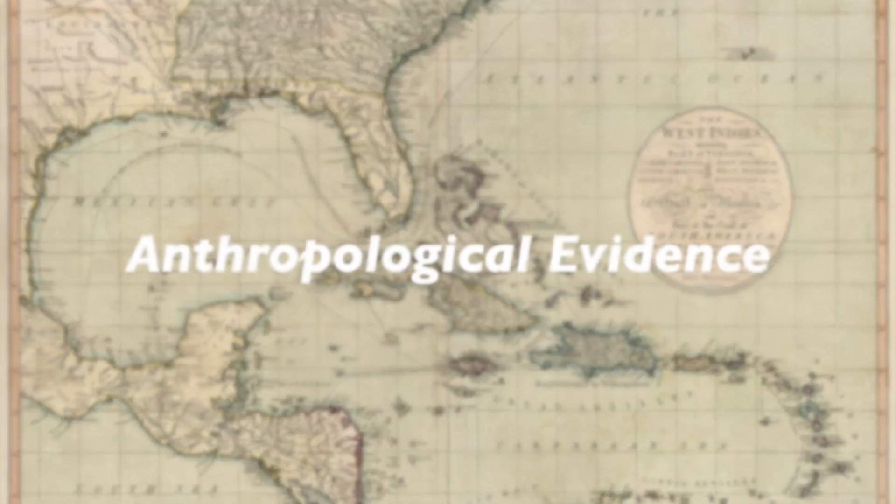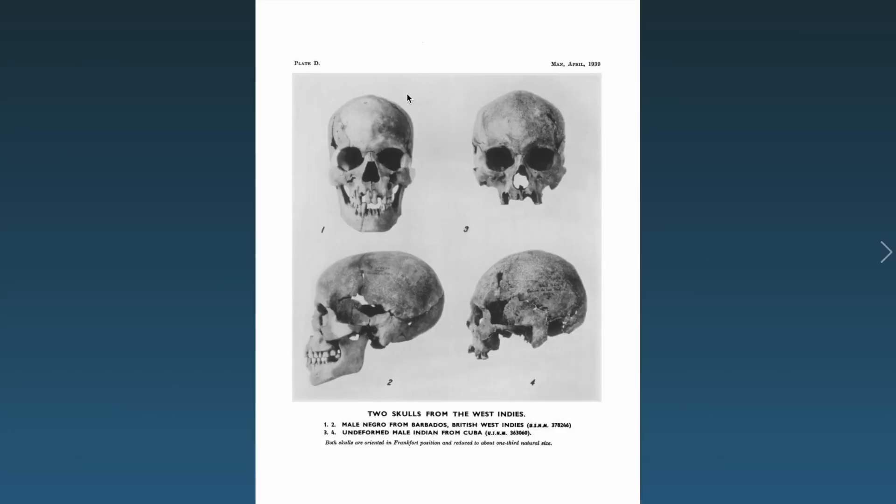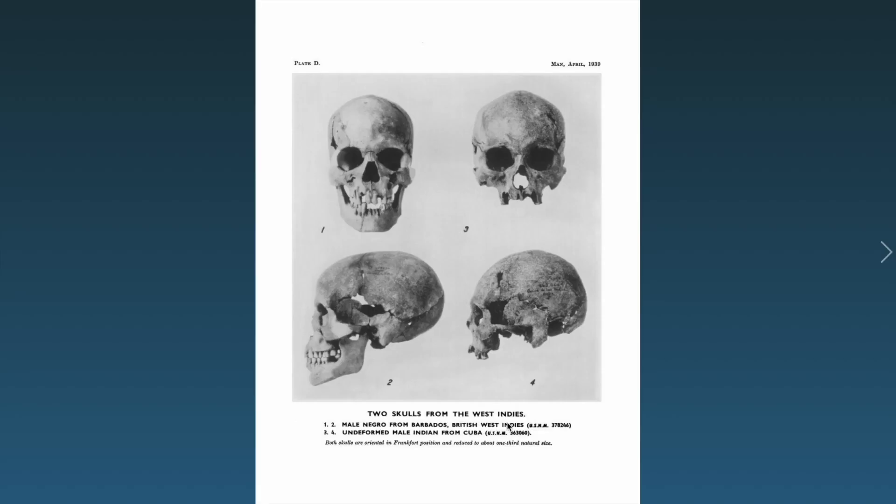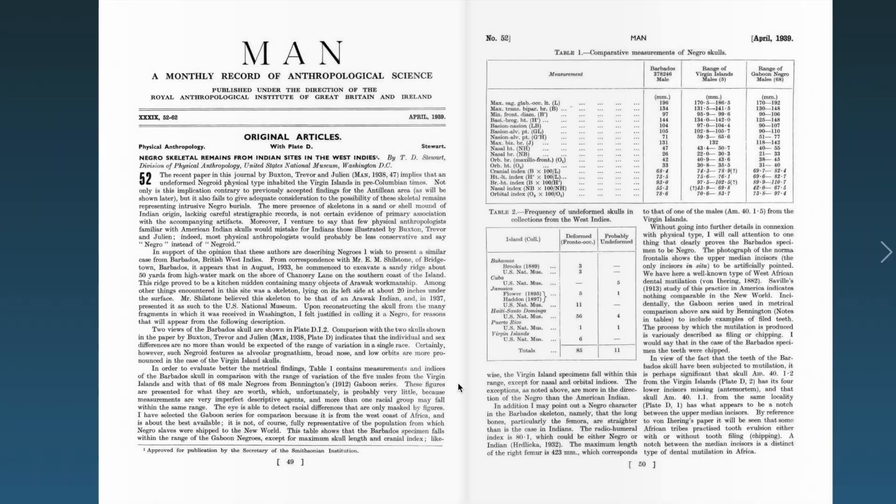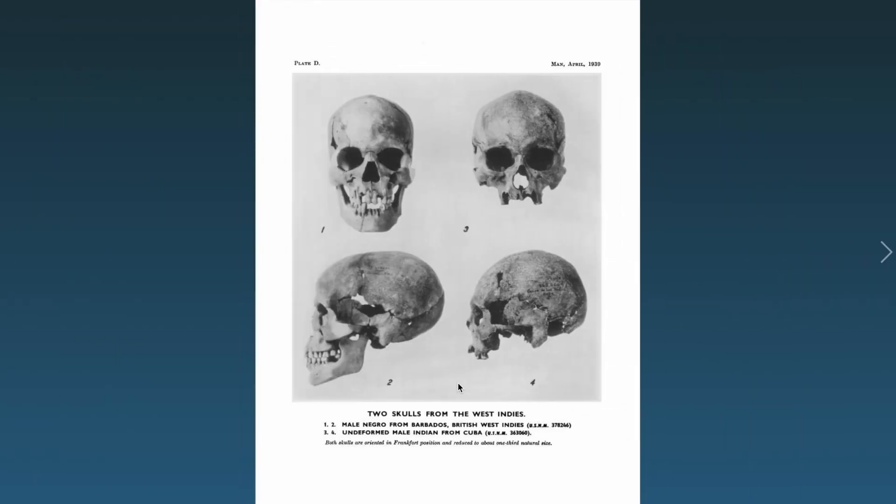So I'm going to show you guys. All right guys, so here it says we got two skulls from the West Indies: male negro from Barbados, British West Indies, and undeformed male Indian from Cuba.